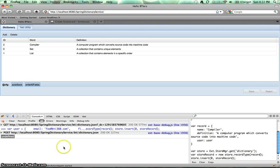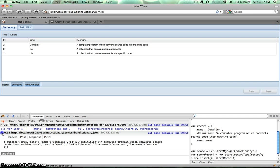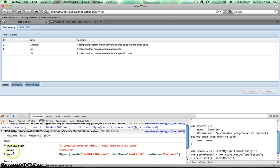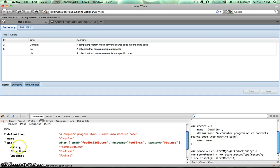And you can see we've got a post. So in the post, we sent our definition, name, and user. And then when you go in user, you can actually see the email, first name, and last name.